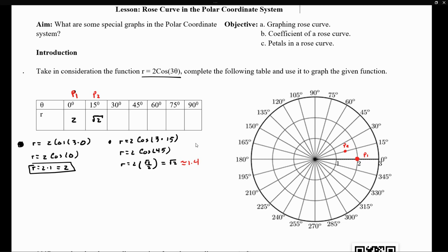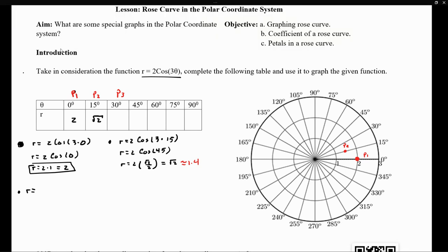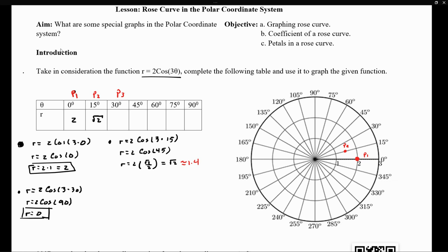Let's get another point, P3. For 30 degrees, we get r equals 2 times cosine of 3 times 30, which is 2 cosine of 90. The cosine of 90 degrees is 0, so r equals 0. When I have 30 degrees, I am 0 units away from the origin — that point is at the origin itself.